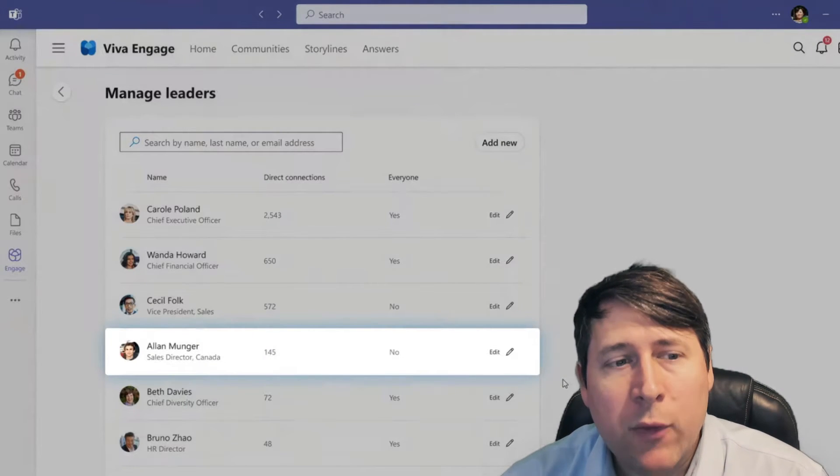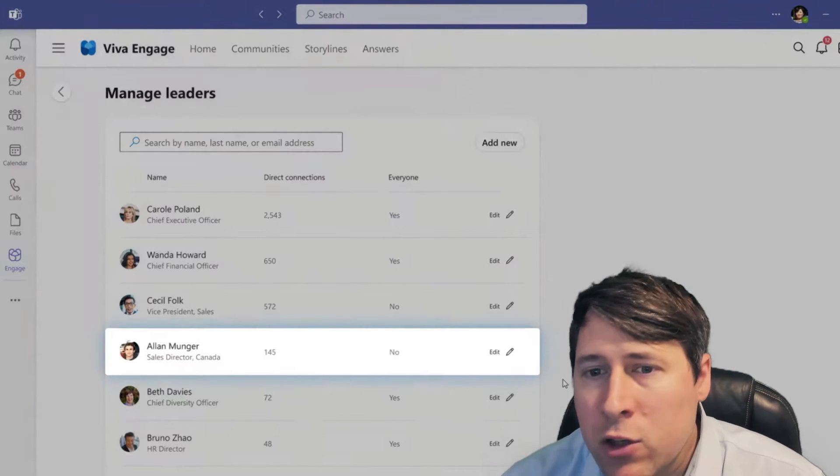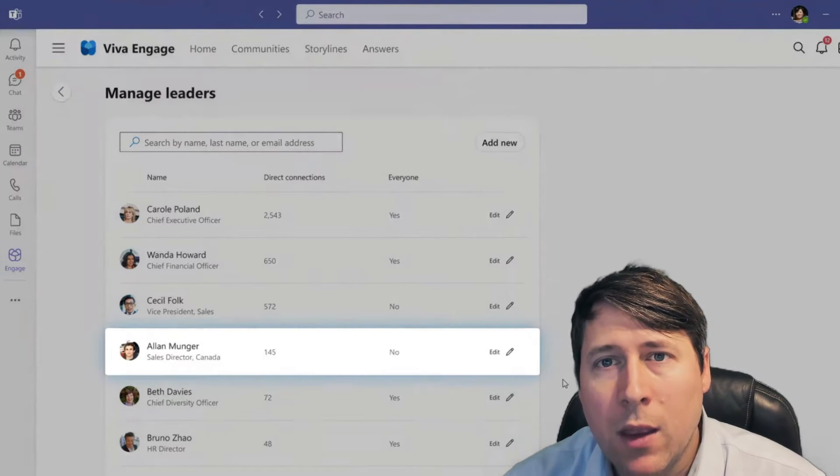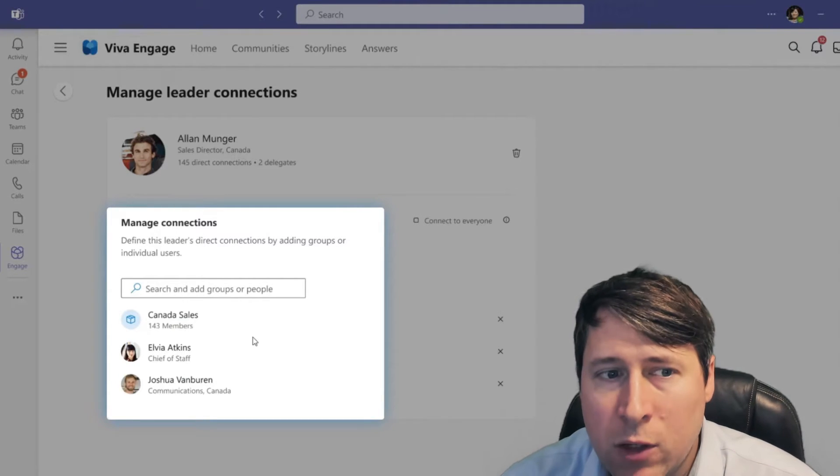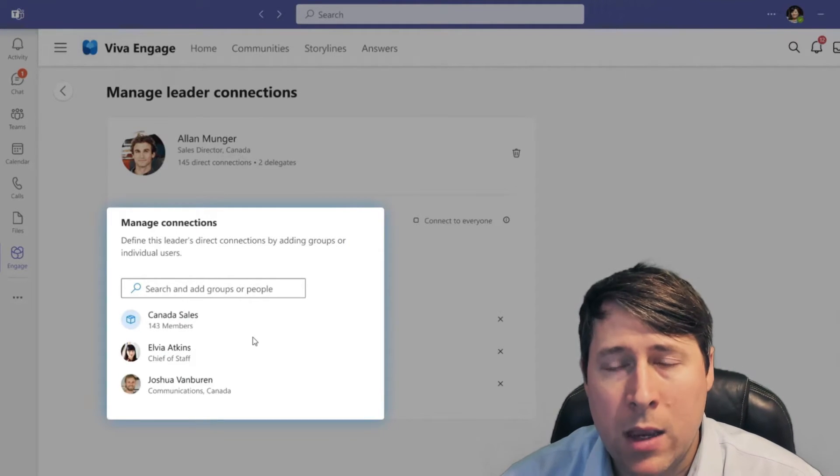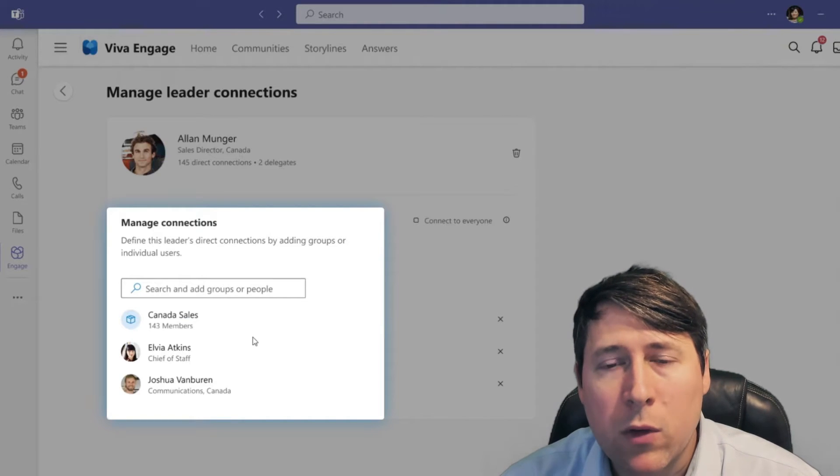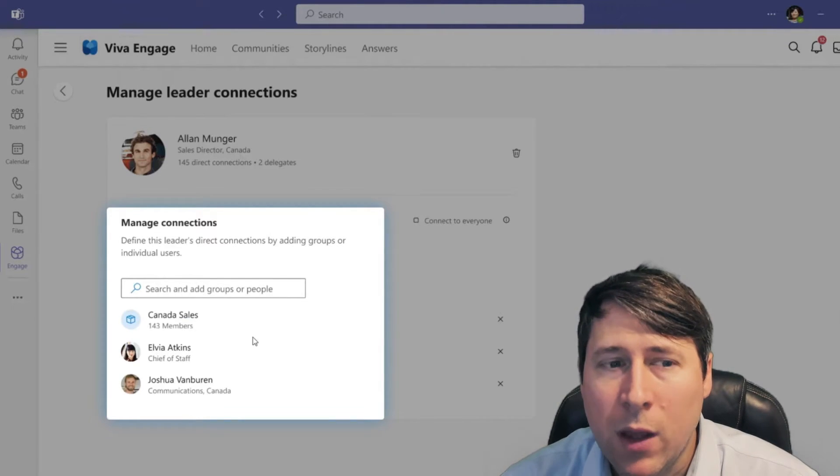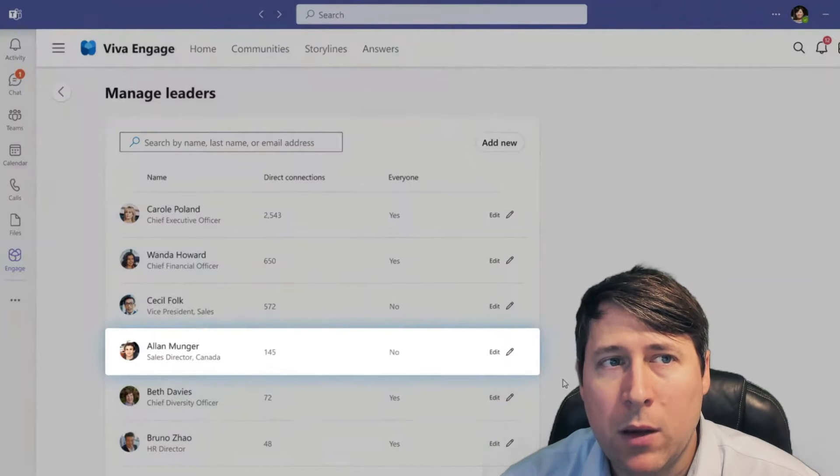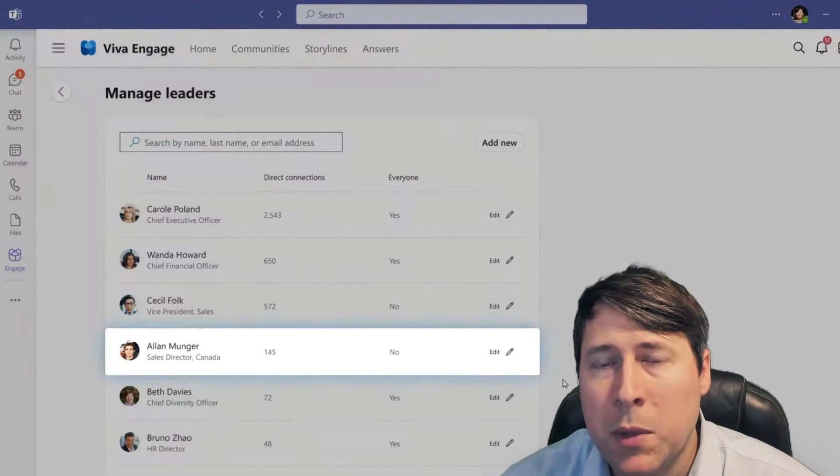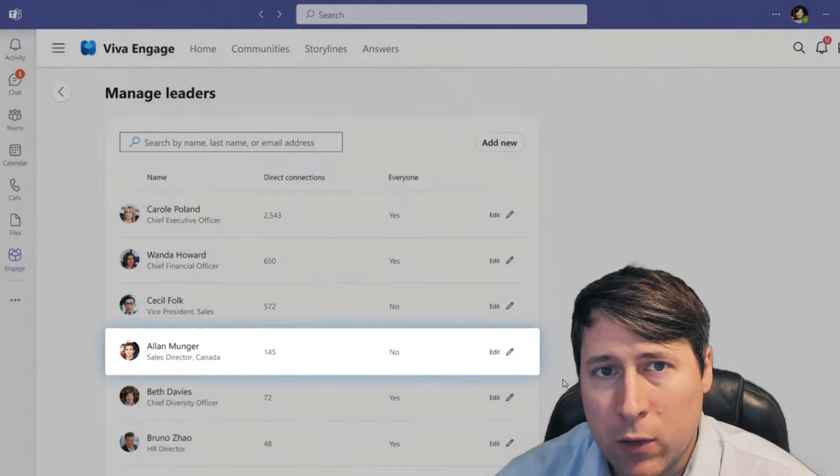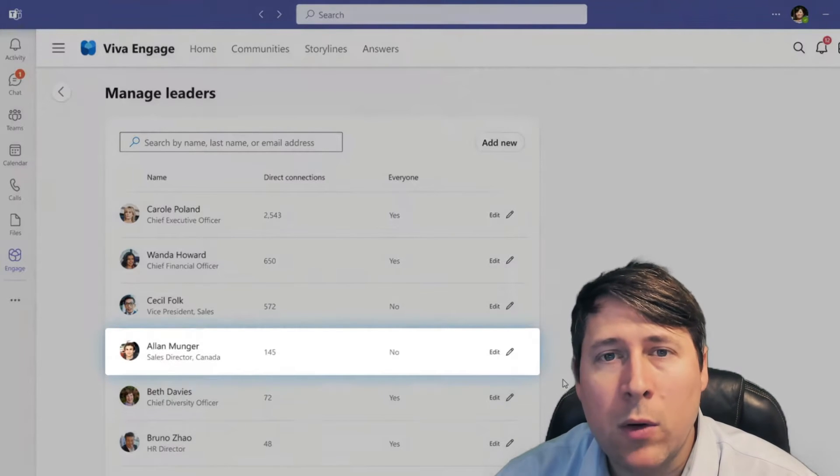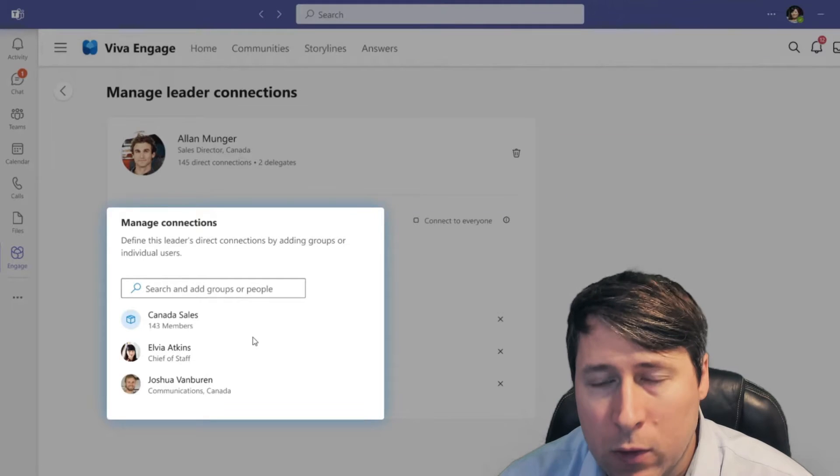If you're trying to understand how this all works behind the scenes, it's relatively easy. You essentially manage leaders by taking them and associating connections. These connections could be distributed by AD groups or existing membership groups where you associate those groups and then once you've done that, as well as individual people, those people will then be connected to that leader. This makes it really easy for employees to see the leader's messages that they want without necessarily stopping people from following leaders outside of those constraints.